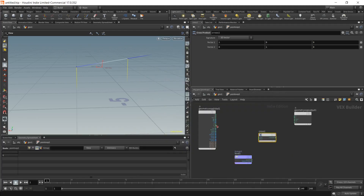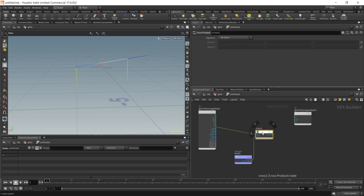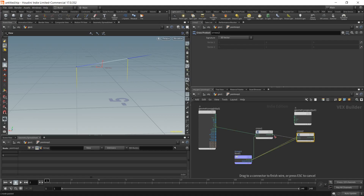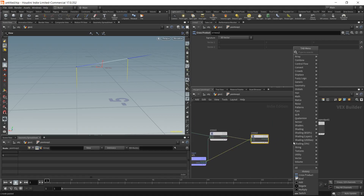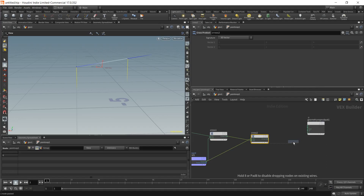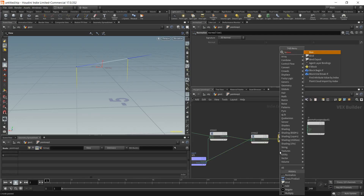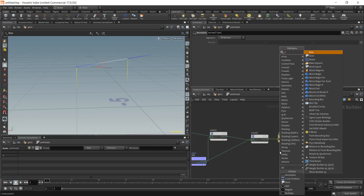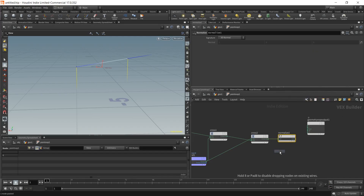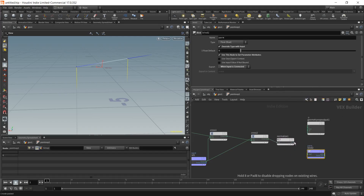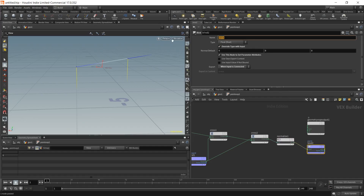Place a cross product node. We're going to take the cross product of the normal and the forward — make sure the forward is on top this time. Then normalize the result, and with a bind export we're going to export our forward attribute again. Make sure it's set to vector.